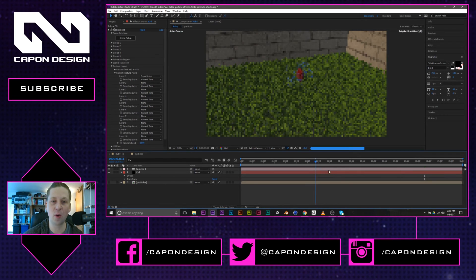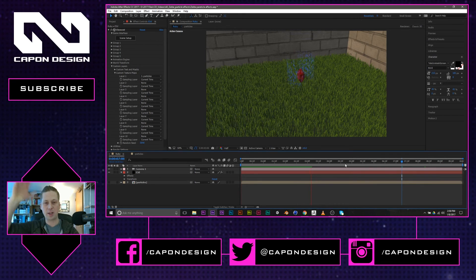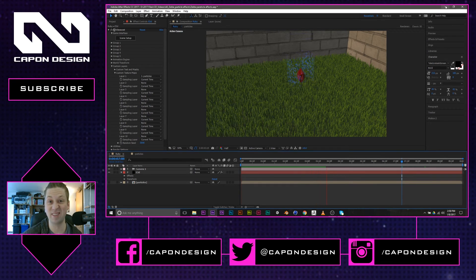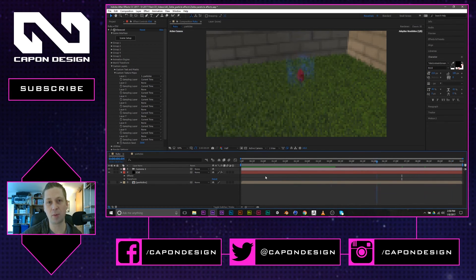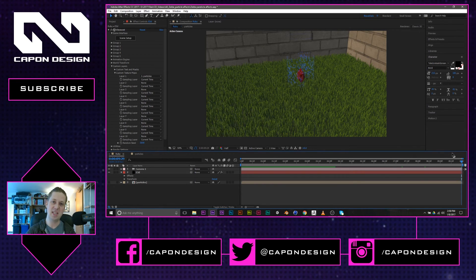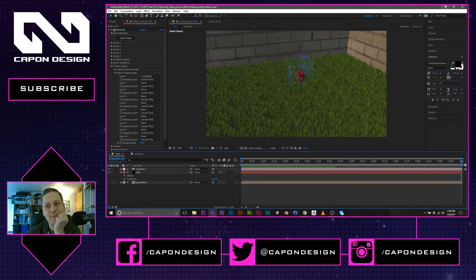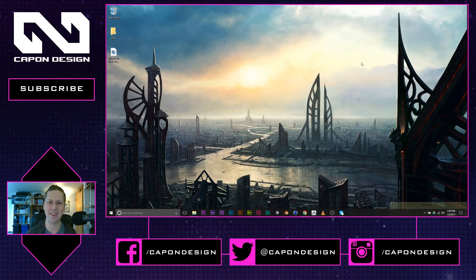And then once you have it looking the way you want it to — slow motion particles. Easy stuff. Then you're done. You've mastered particles being attached to your 3D objects inside of Element 3D. Anyway, I hope you enjoyed this quick tutorial — I guess it was more of a breakdown than anything else.